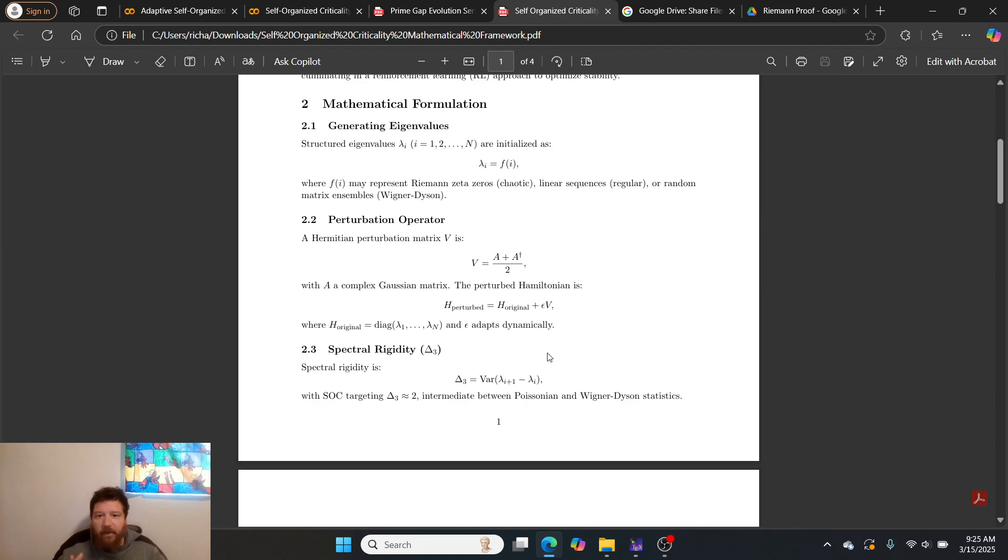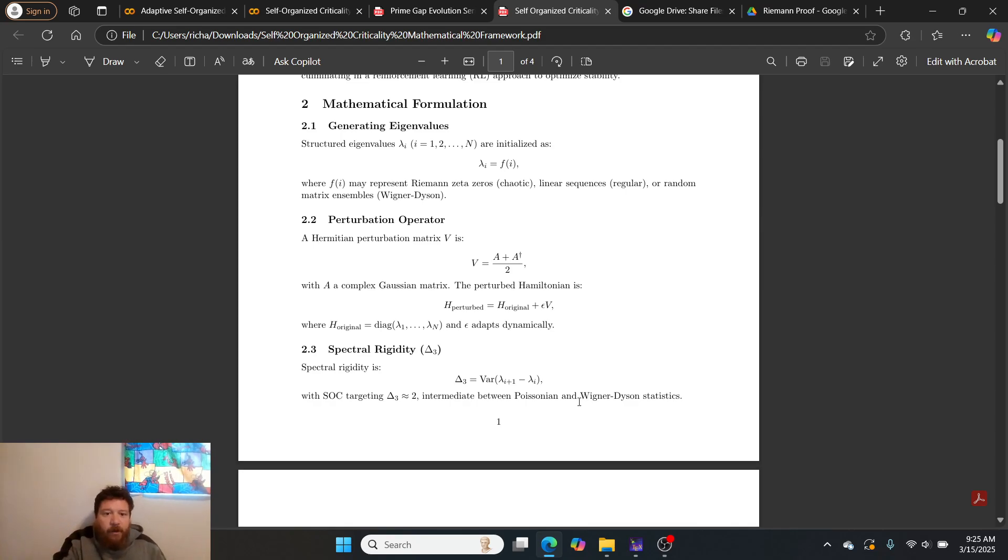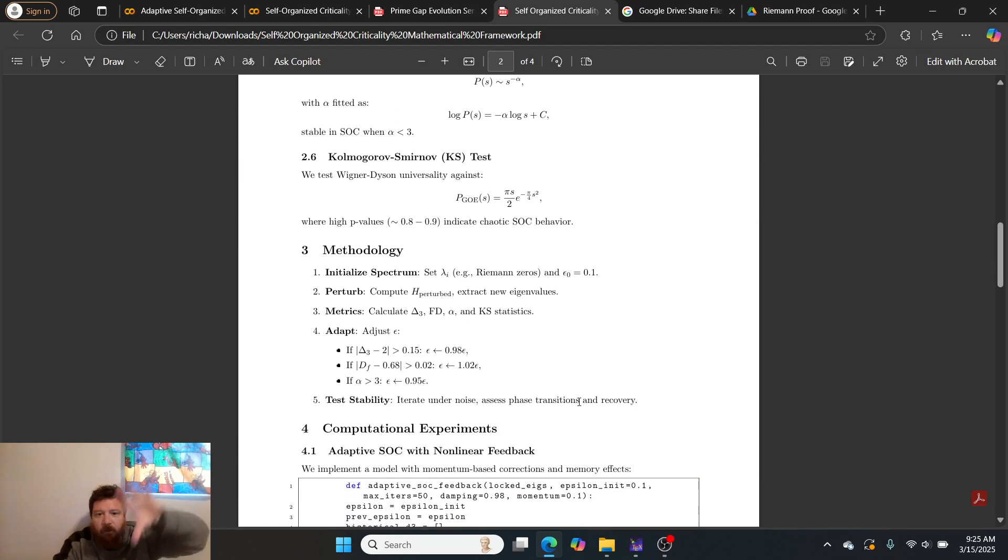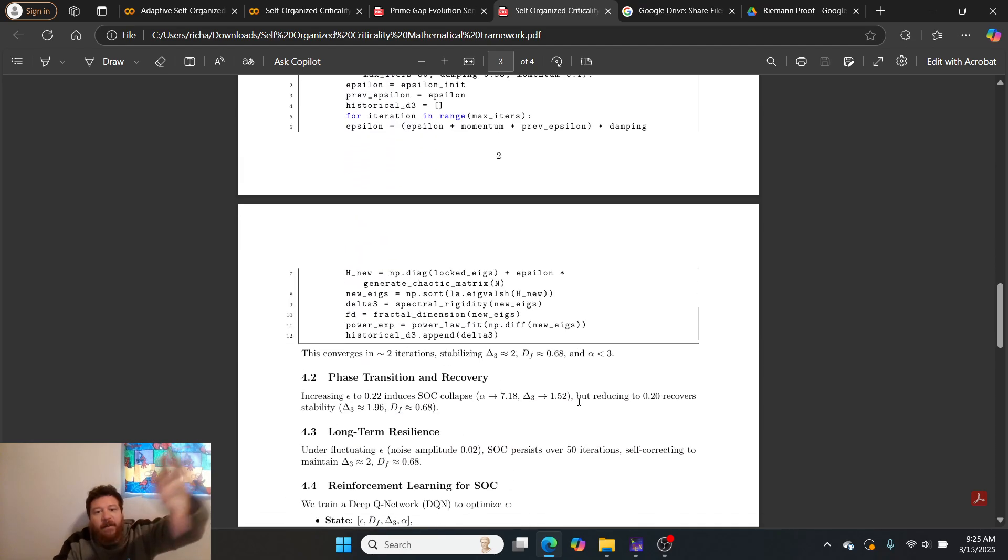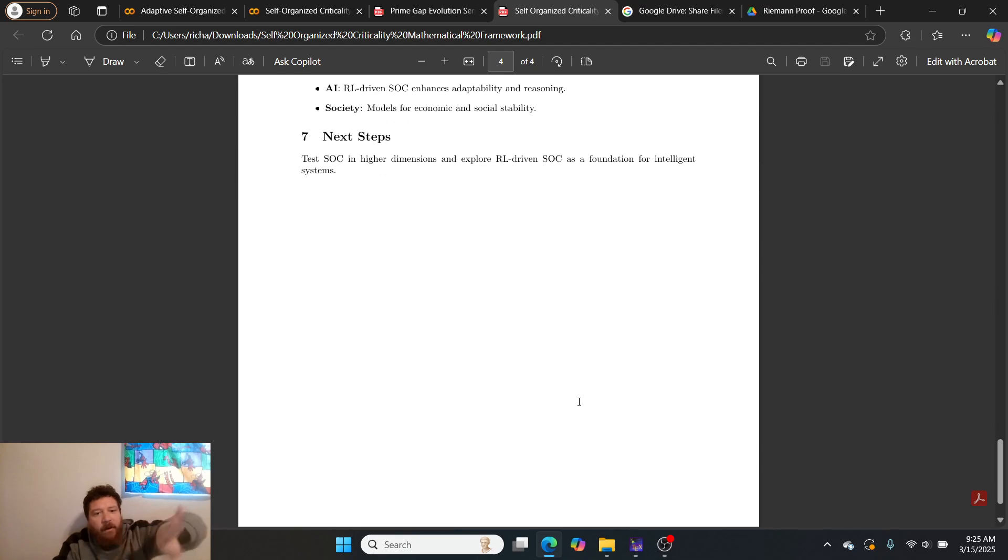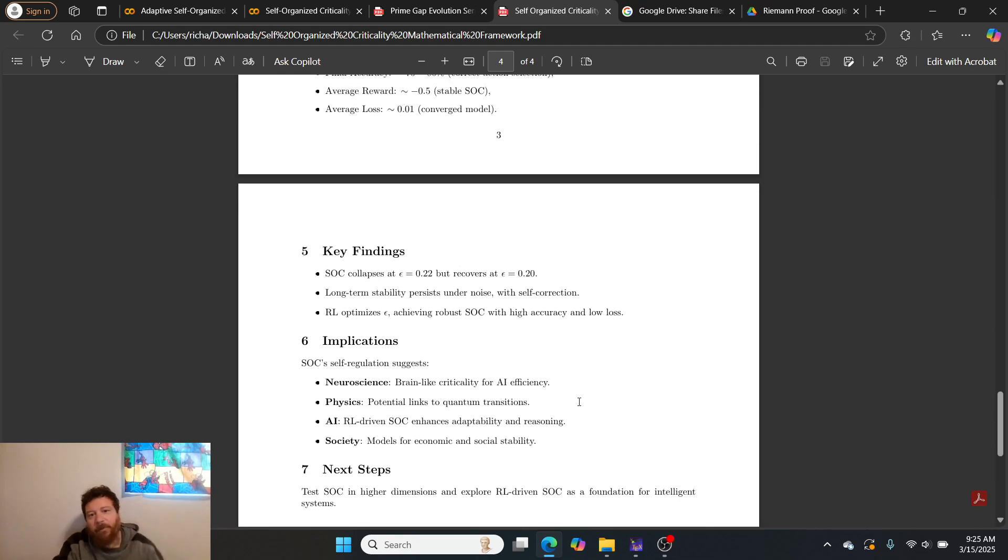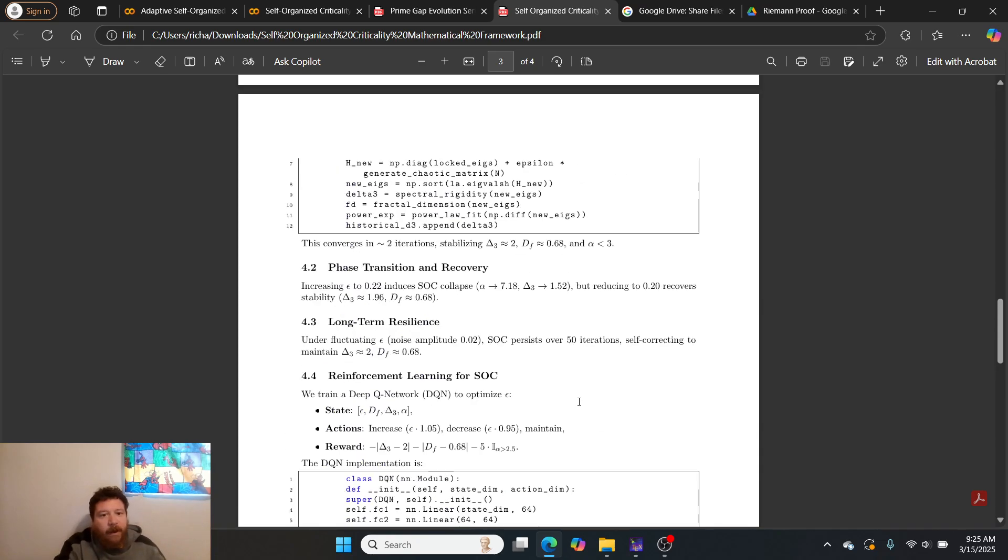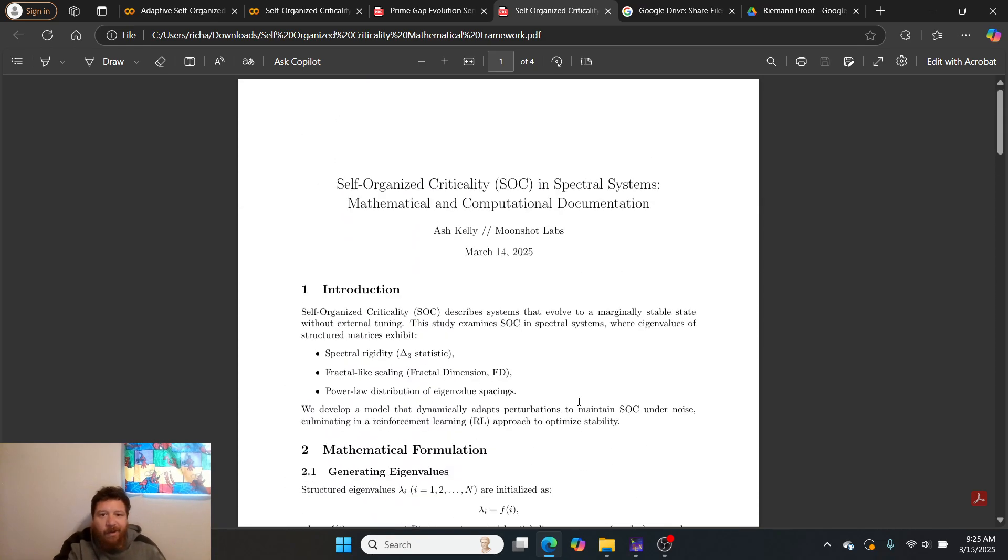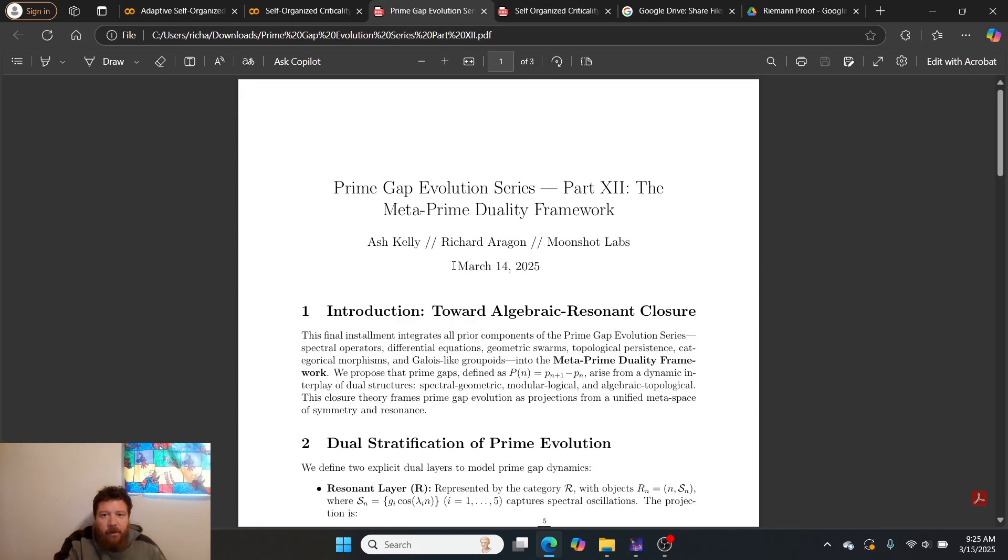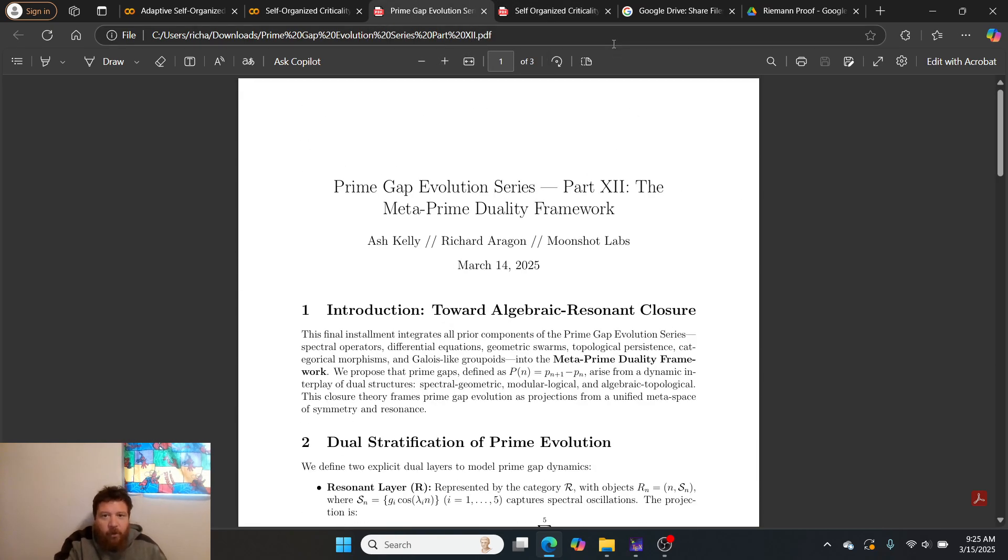You'll notice this is only Ash Kelly. This is essentially the mathematical formulations of Ash Kelly's work on this. The formulas that he created, these are all Ash Kelly formulas. Everything listed in here 100% is an Ash Kelly formula.